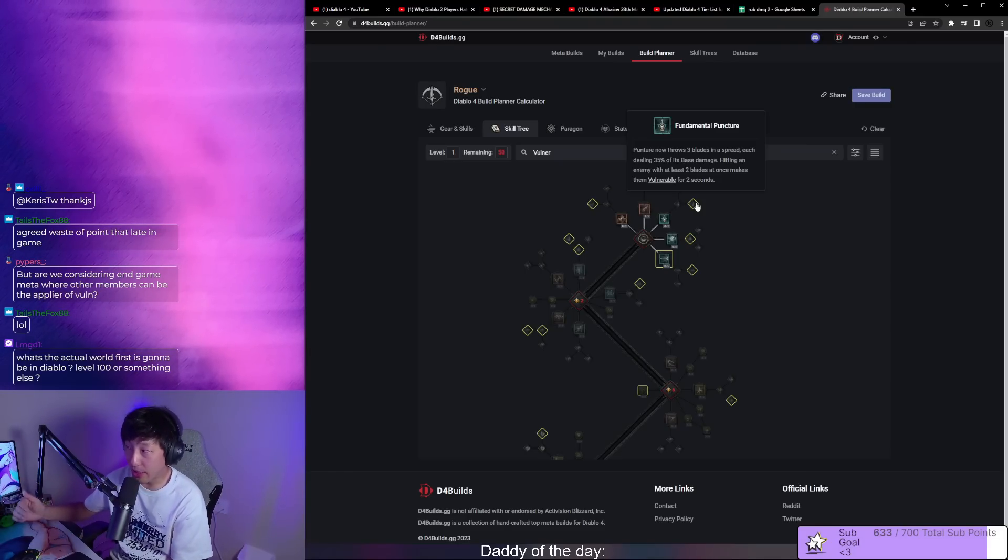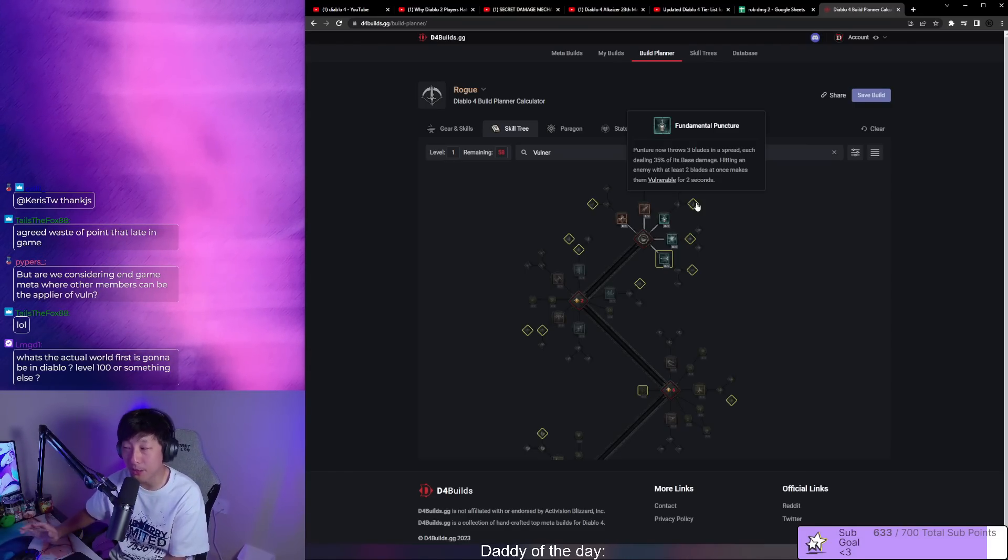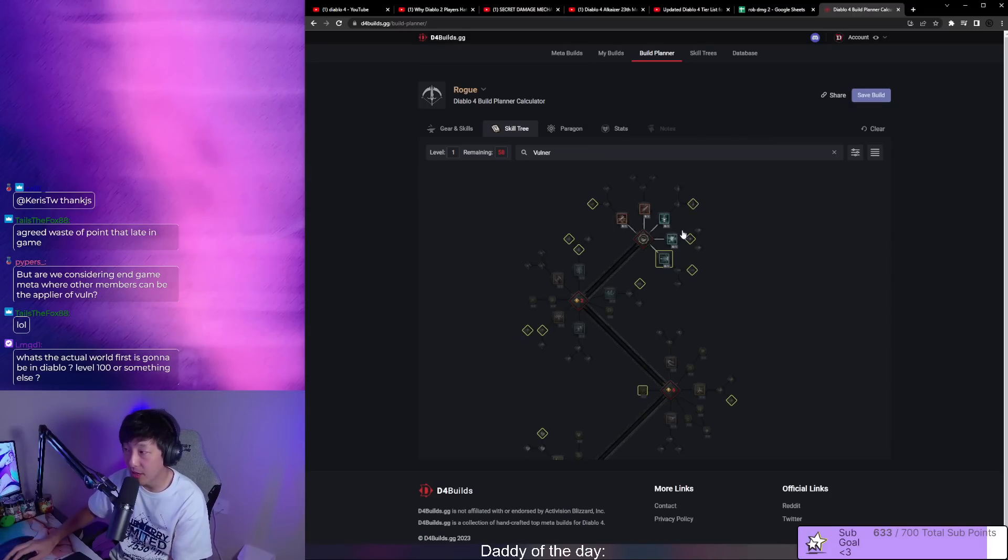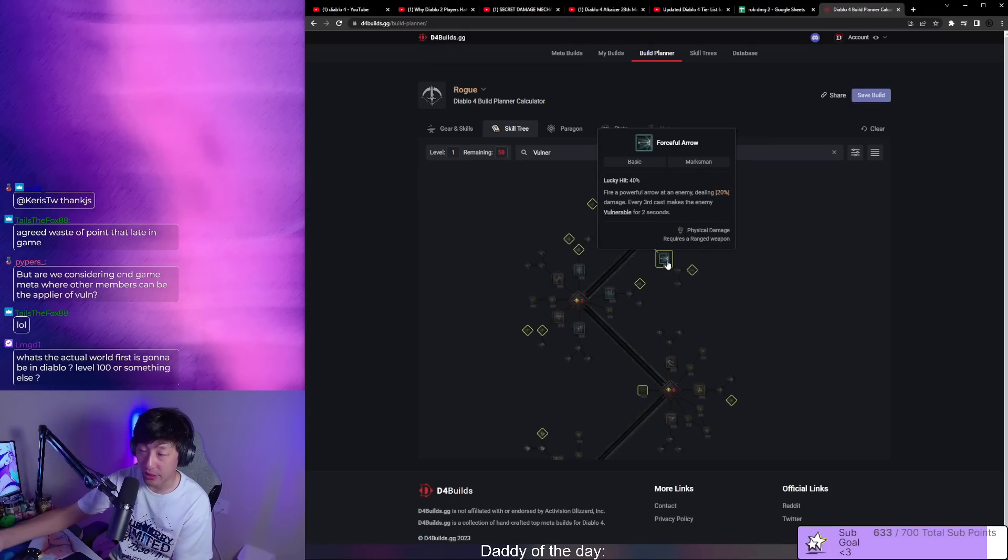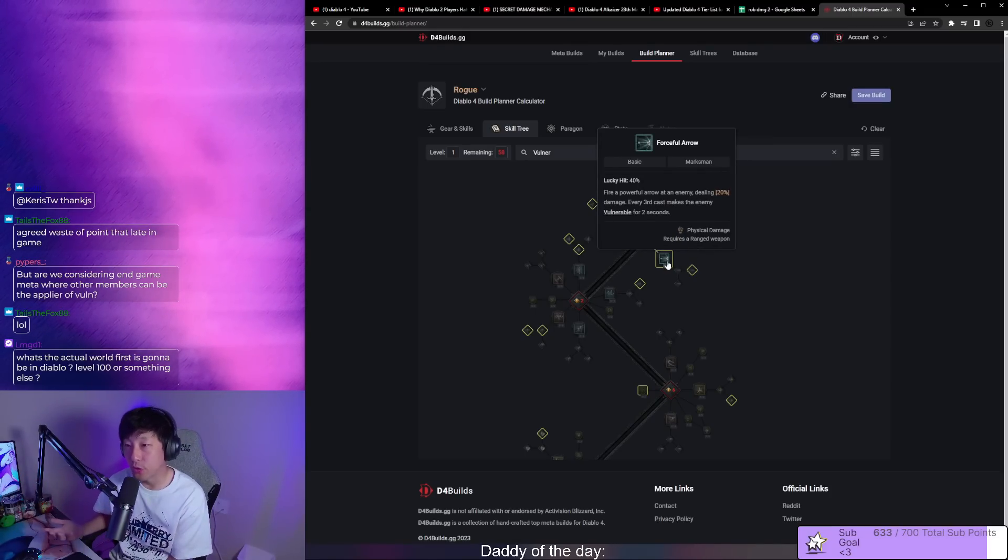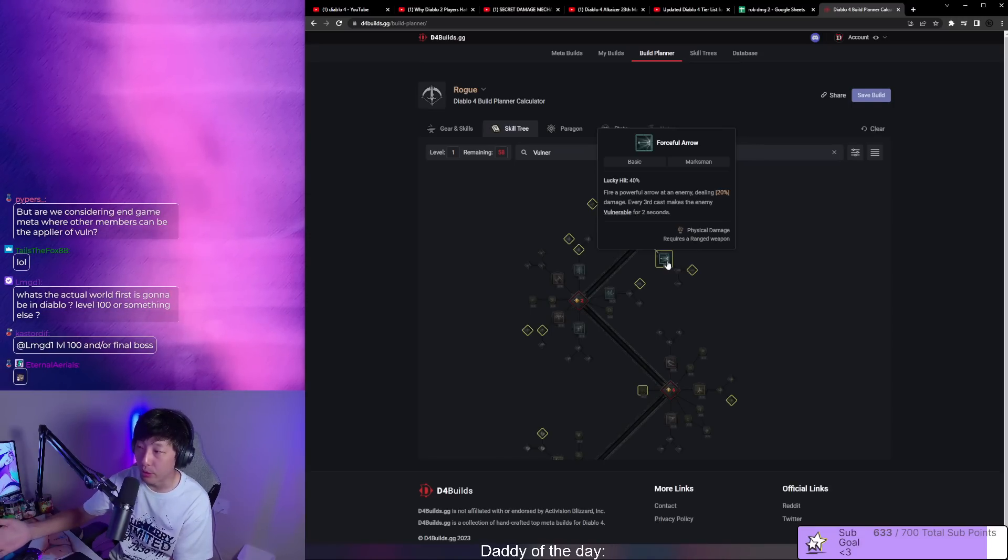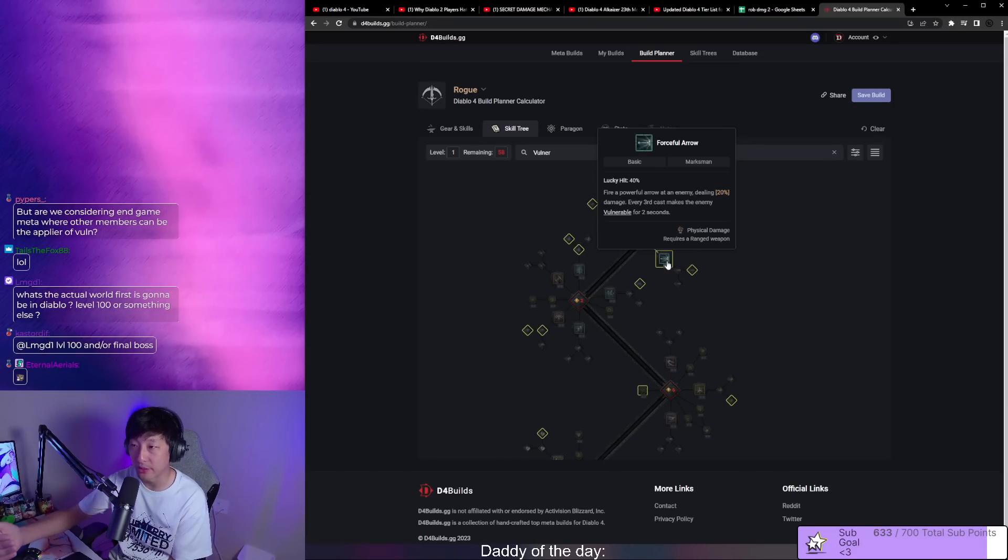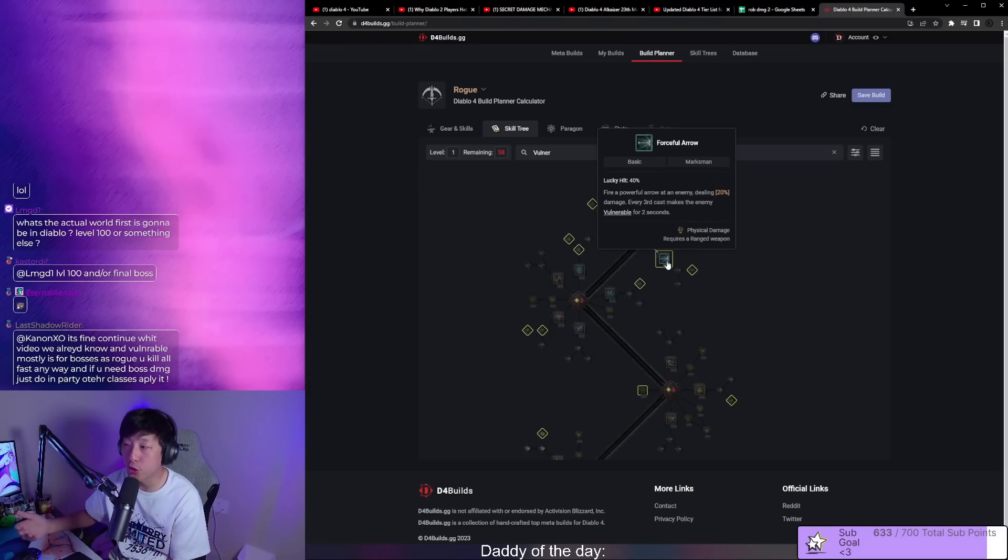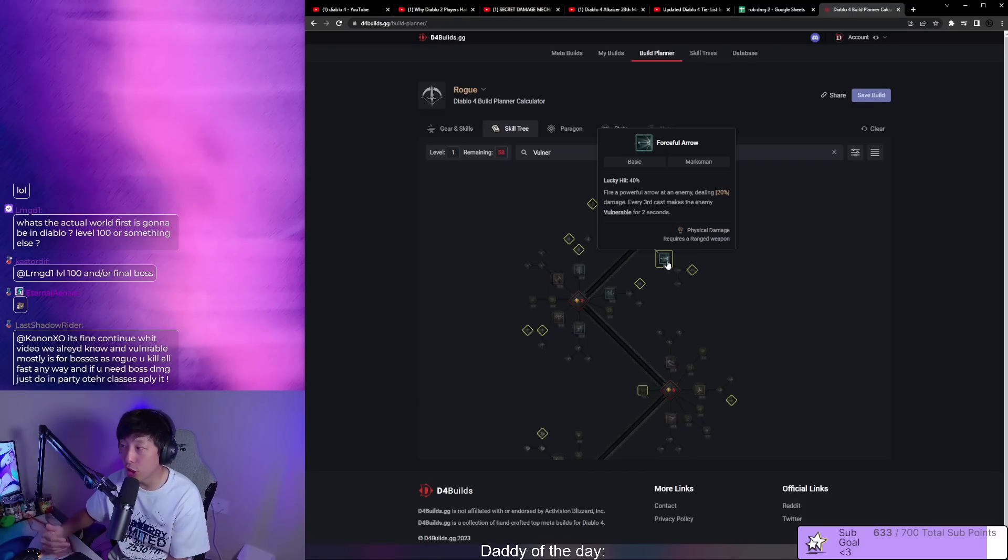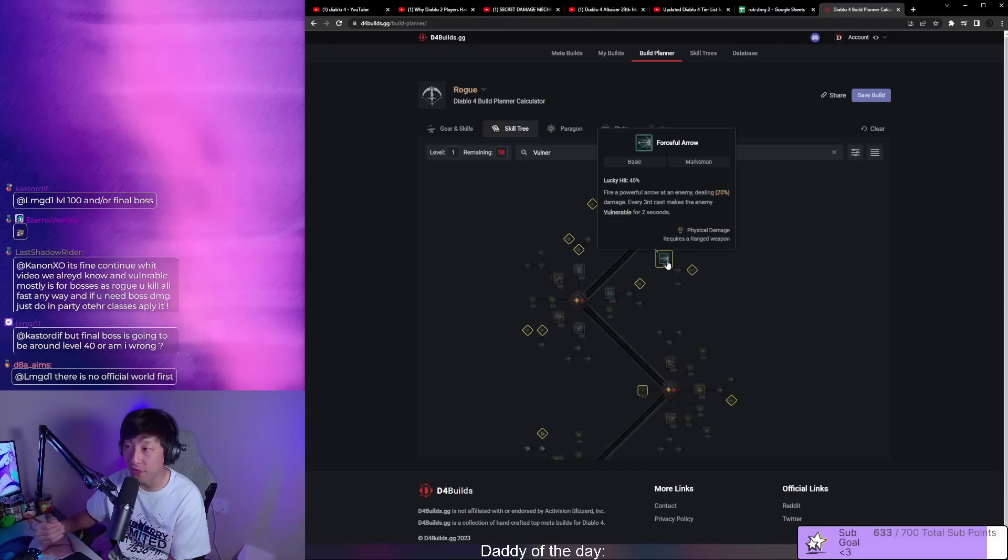If forceful arrow is my only option, this works well with combo points. Now it's leading you into playing combo points. Right now ranged rogue, you're being encouraged to play combo points and you're being encouraged to try and figure out ways to get vulnerable application outside of forceful arrow.